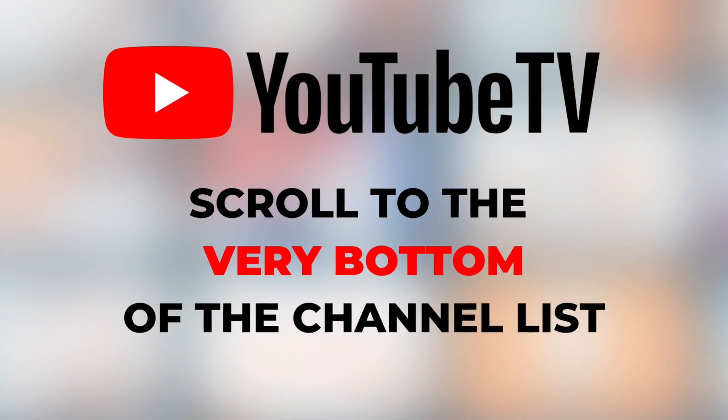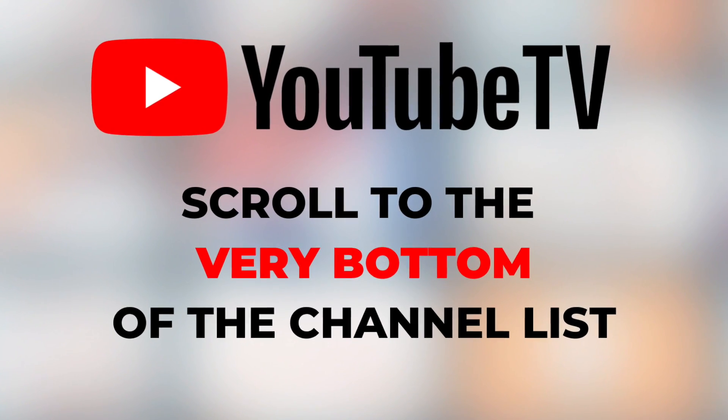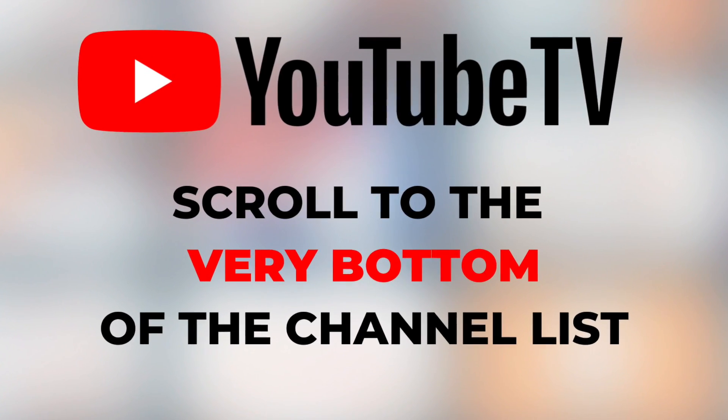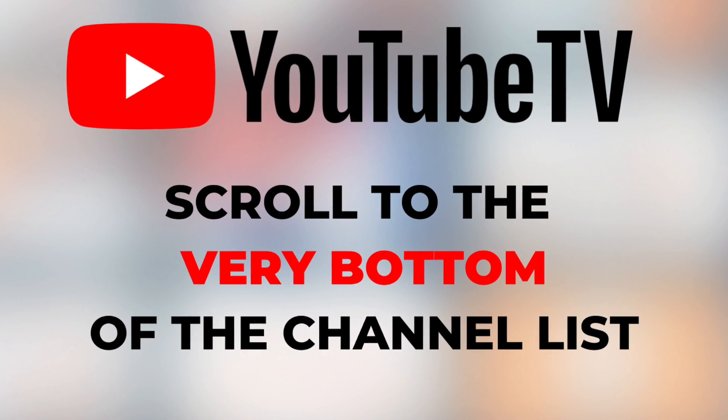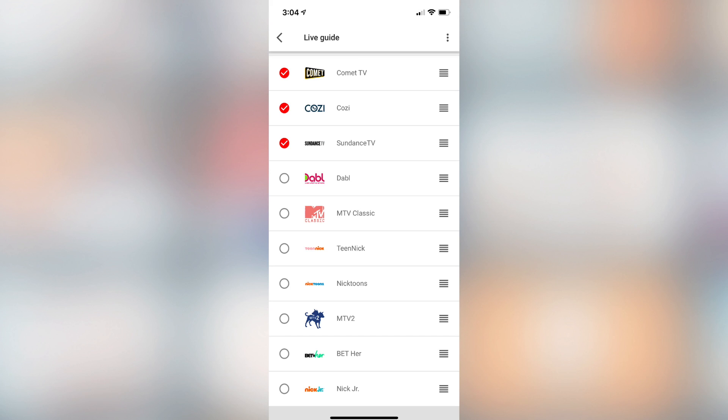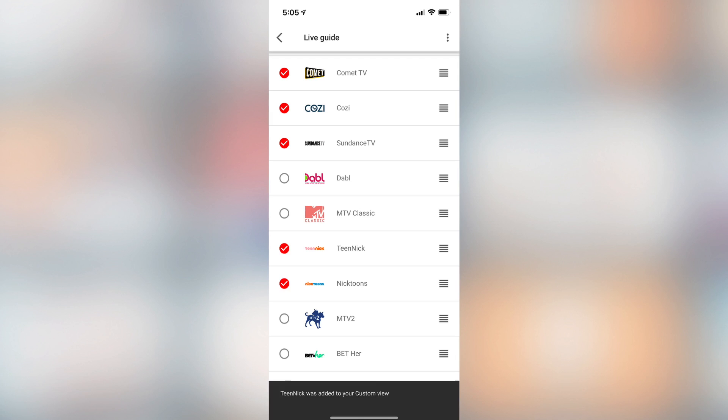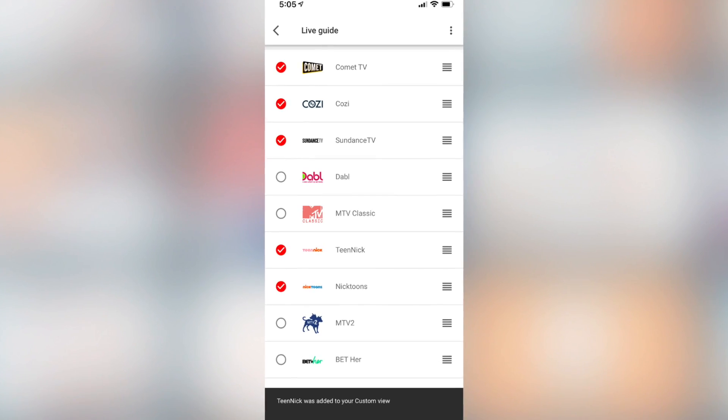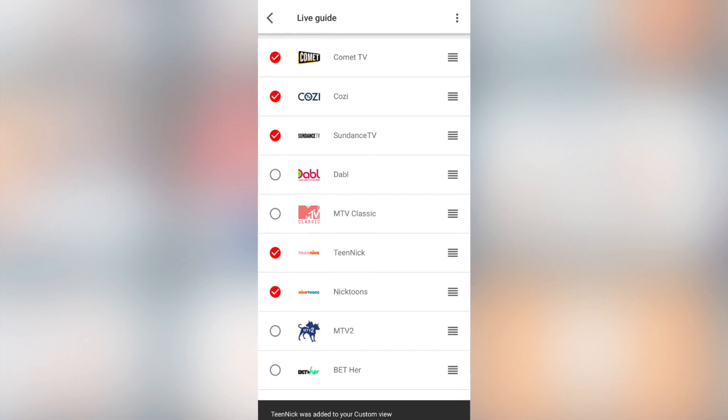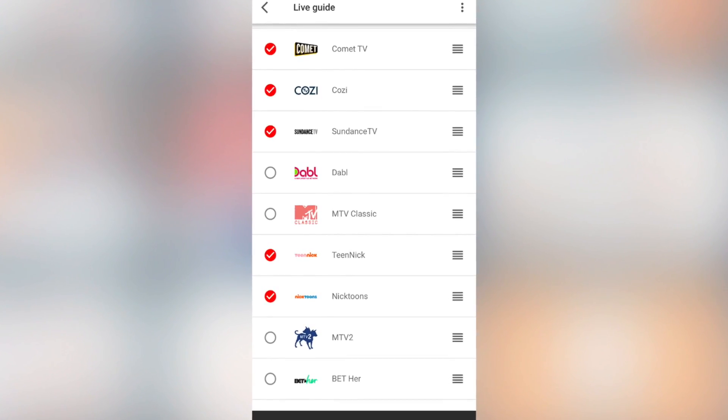And one more note, make sure to scroll all the way to the bottom of the channel list. These unchecked channels were added to YouTube TV the day of this recording and they were not automatically checked. So if you want to see them in the live guide, you have to check them.